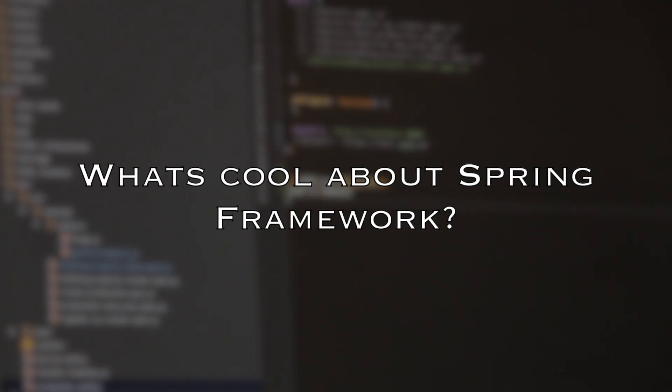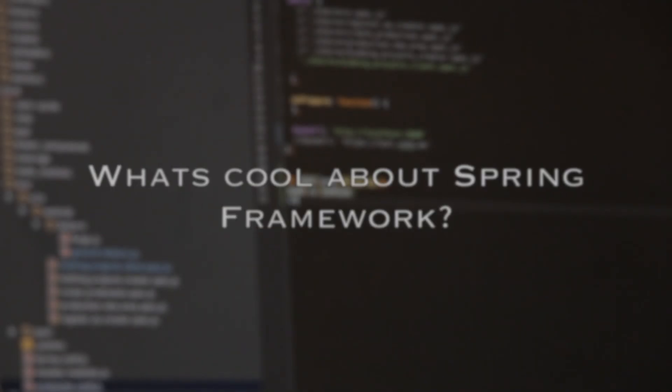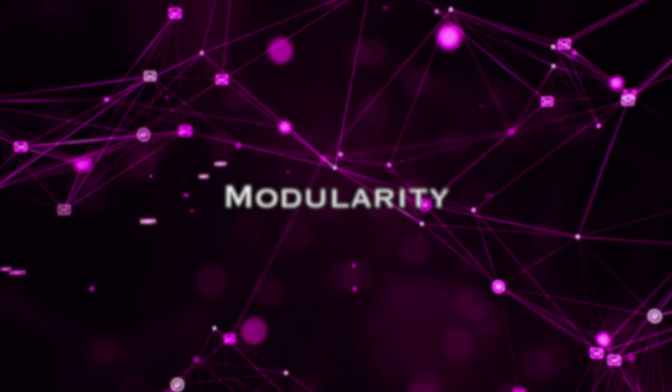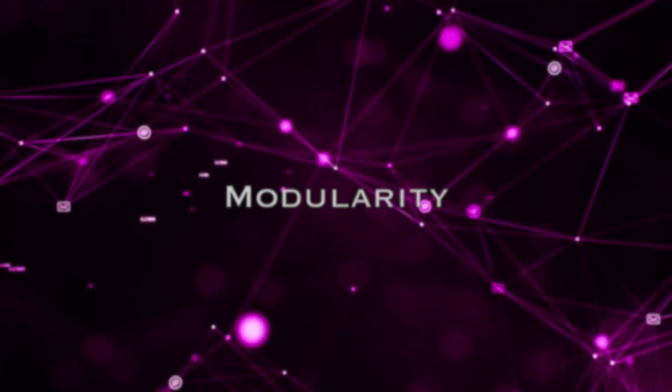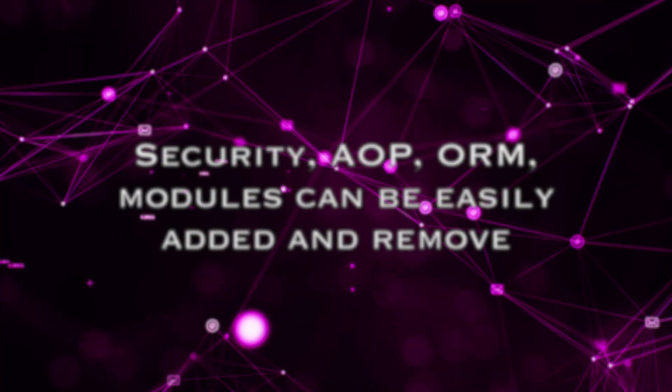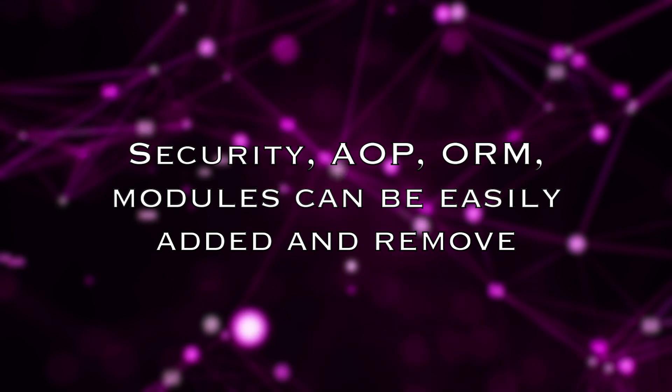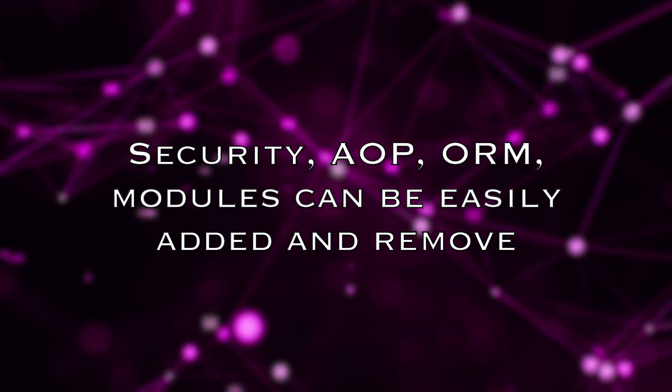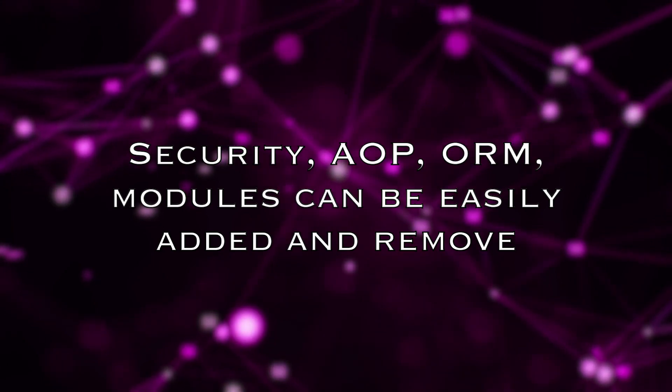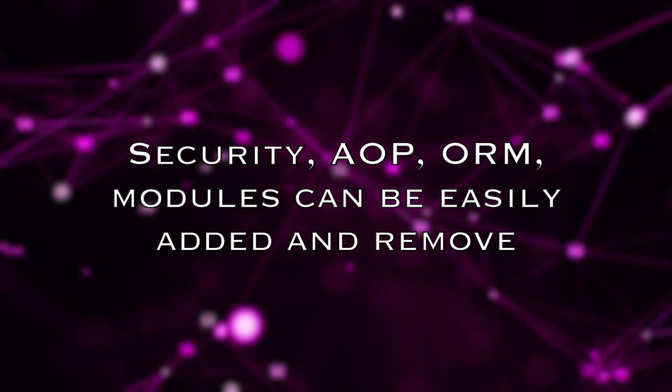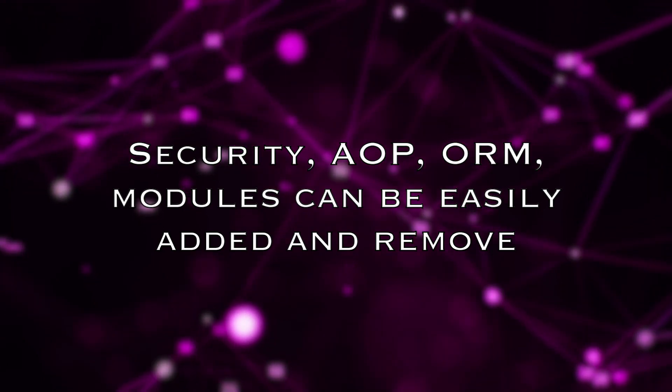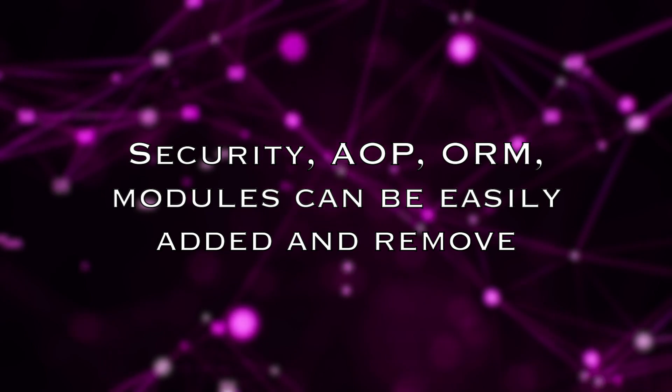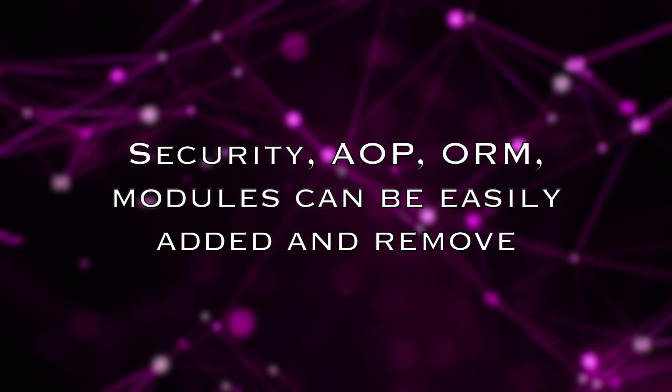So what's cool about Spring Framework? Modularity. Spring modules such as security, AOP, database connections such as ORM are modular features that you can add or remove if you don't need them to make your application lightweight.